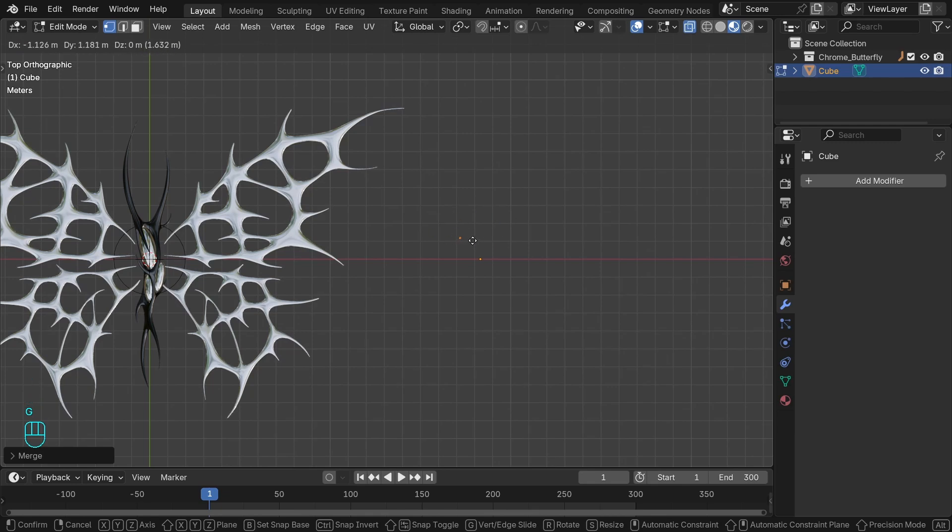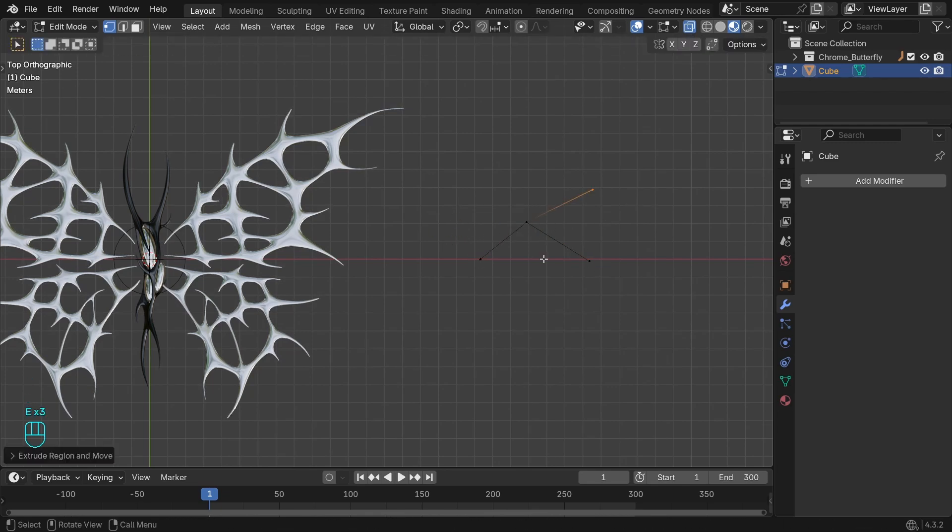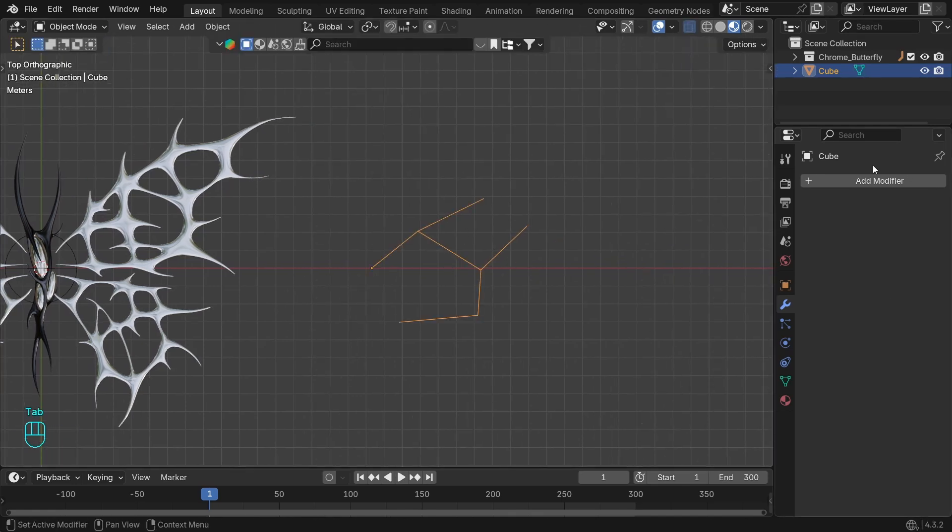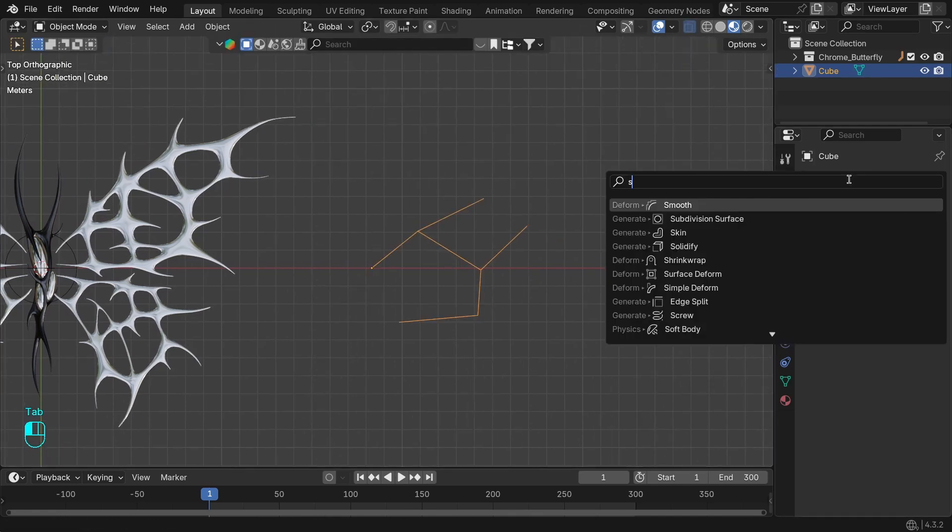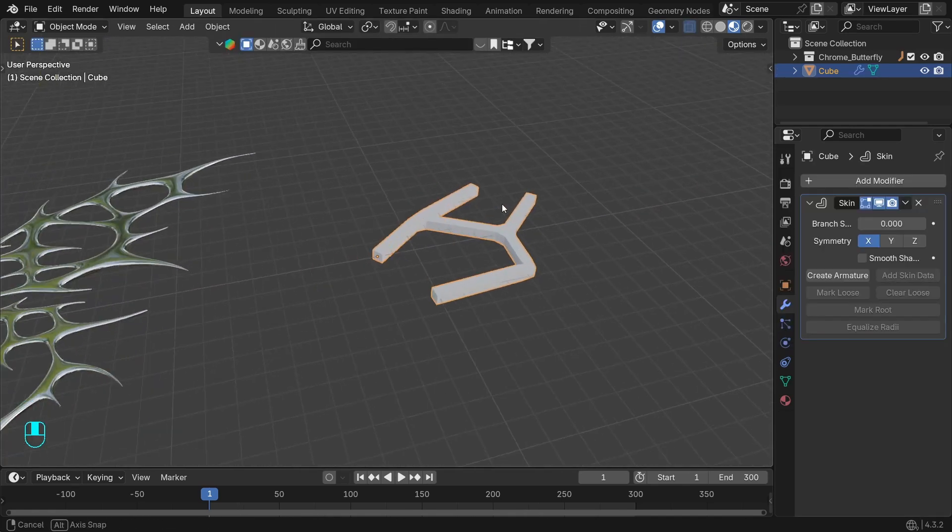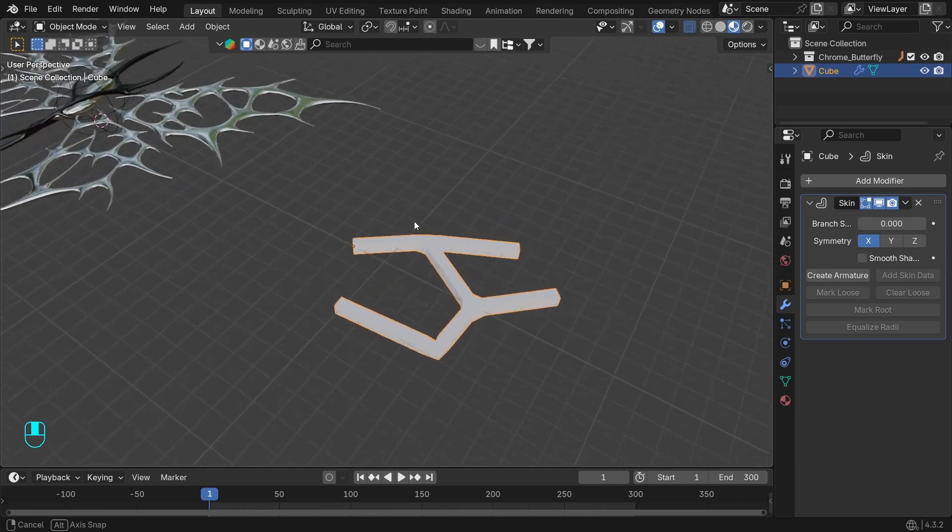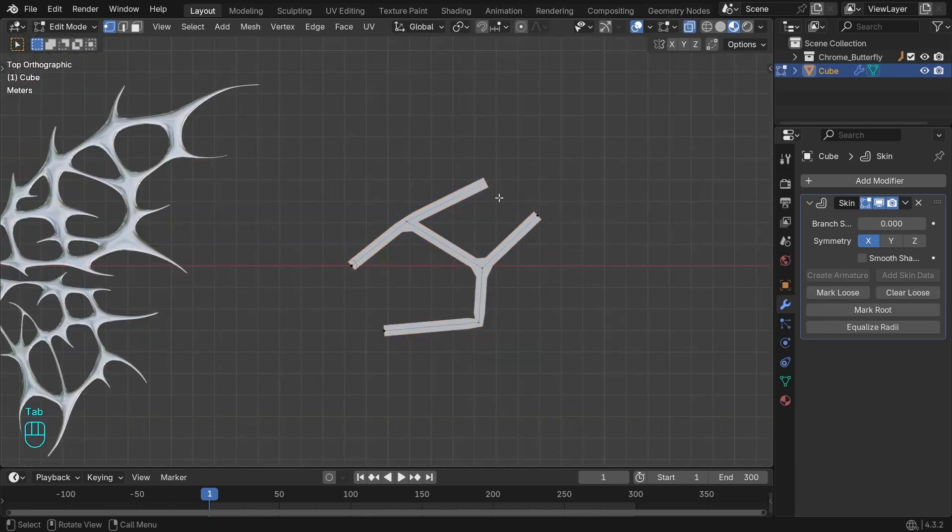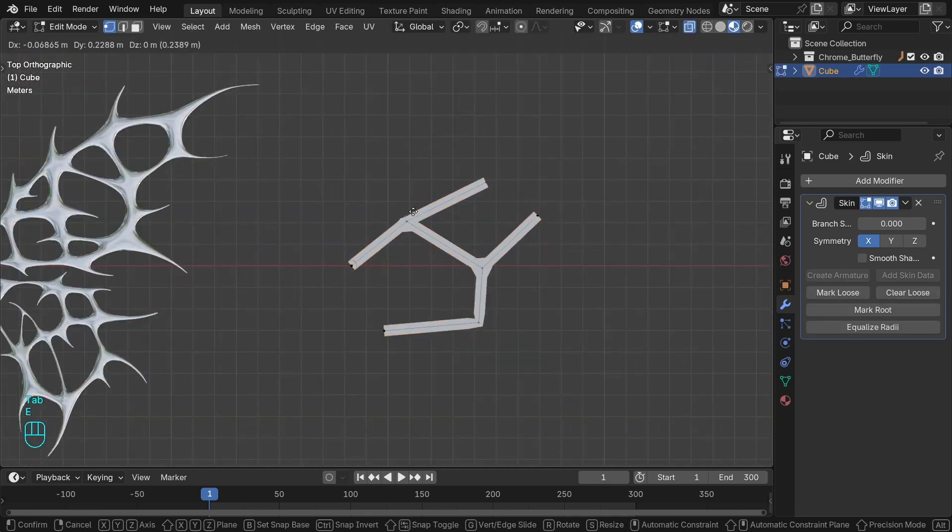So we have this single vertex. Now we can extrude it several times in Edit mode to have something to work with. Add the skin modifier to get this volume, the mesh around the edges.